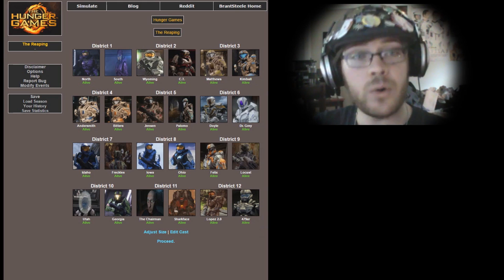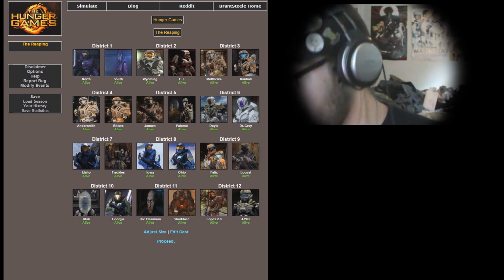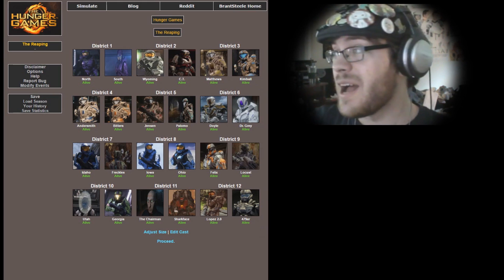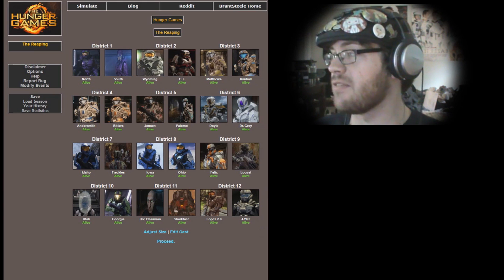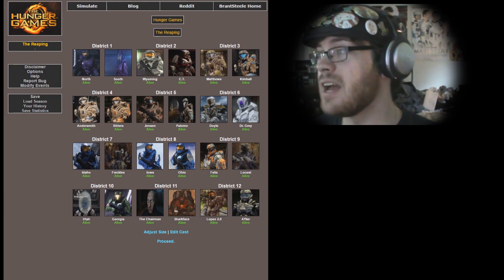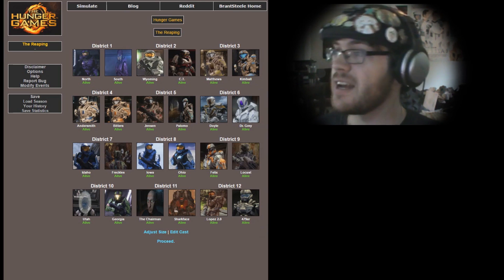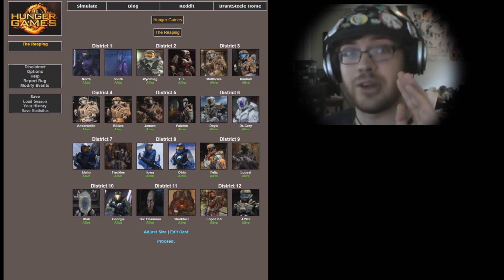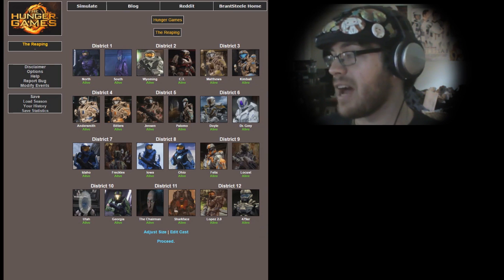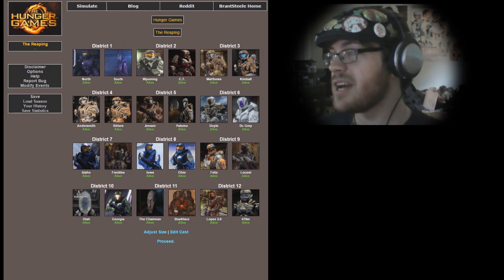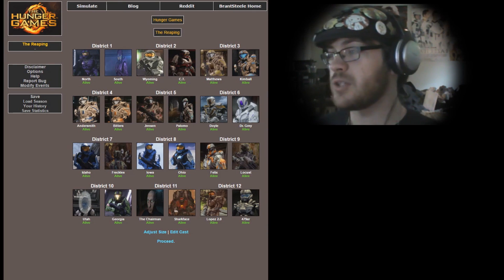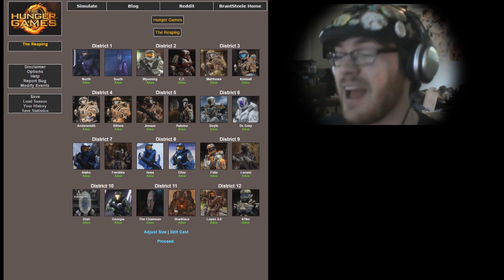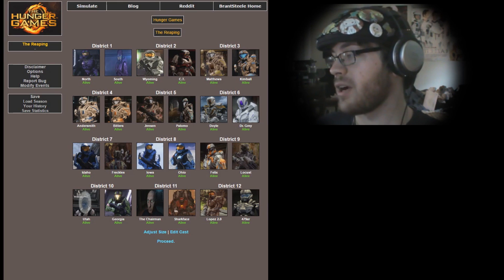We have a lot of people from the Chorus trilogy as well as the rest of the Freelancers. Let's get right into the districts and our tributes. From District 1 we have North and South, the Dakotas. District 2, Wyoming and CT. District 3, Matthews and Kimball from the Chorus trilogy. District 4, good old John Elizabeth Andersmith and Bitters. District 5, Jensen and Palomo.